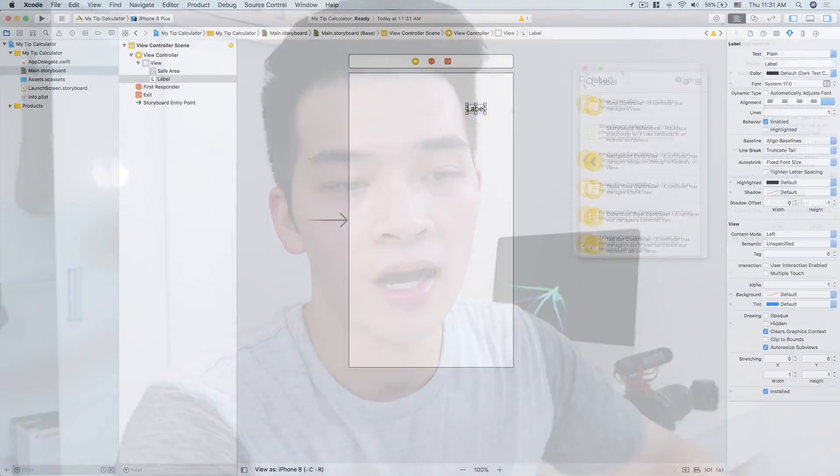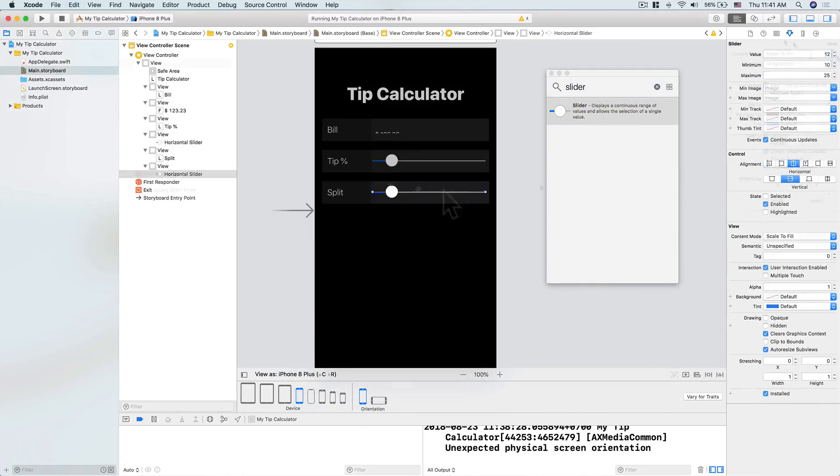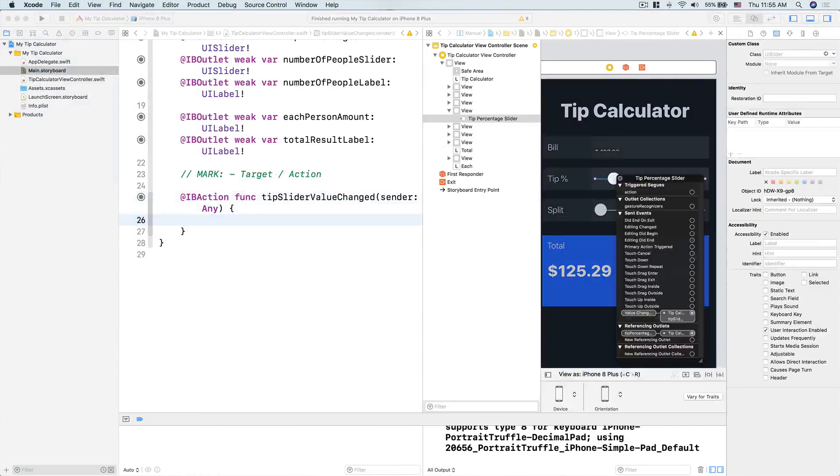Hey guys, David Tran here. Forgive me if I look terrible right now because I just completed my morning run and there's a big storm coming up where I live, so I figured I would not be able to have the normal kind of setup. Let me introduce you to Day Number 5 of our 30 Days of Swift challenge, where in 30 days I'm going to challenge myself and you guys to build 30 different iOS apps.